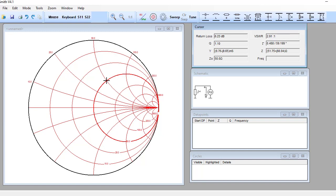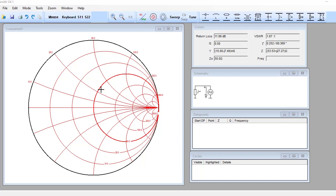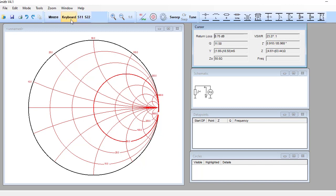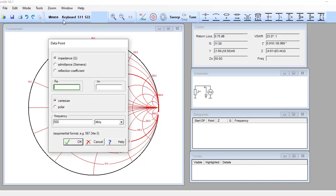This is the center of the Smith chart and it represents the reference impedance. This dark circle passes through the center, so its resistance is always equal to the reference impedance — in our case, 50 ohm. As you move on this circle you encounter different arcs, meaning the real part is fixed but there is continuous change in reactance. Resistance less than 50 ohm lies on the left-hand side, and impedance larger than 50 ohm lies on the right-hand side.